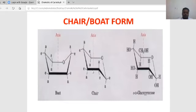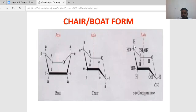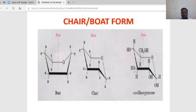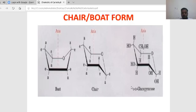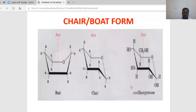The chair-boat form is another structural representation. It looks like a boat and chair structure. For example, alpha-D-glucopyranose: the CH₂OH group and hydrogen group are present at one end, and H and OH groups at the other. The center axis has the CH₂OH group on the left and O and OH groups on the right. The structure looks like a chair form with hydroxyl and hydrogen groups at various positions.